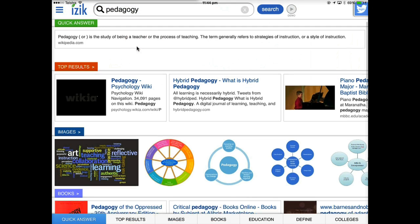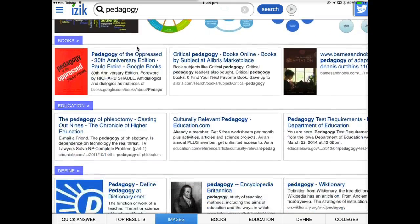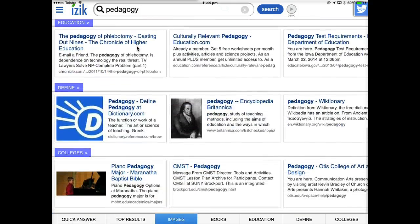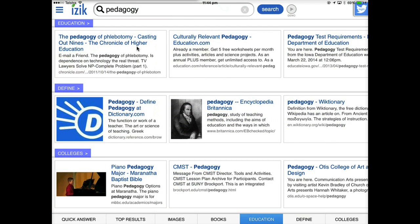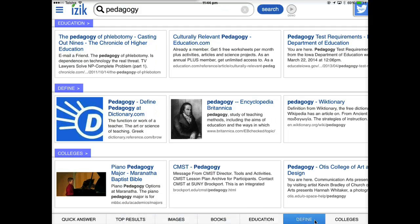And then we've got other results down here, also got image results, we've got book results, we've got results under a range of other different things. You can see down along the bottom here, which gets covered over by that menu there, that there are a range of different options down here too that we can click on to isolate out.